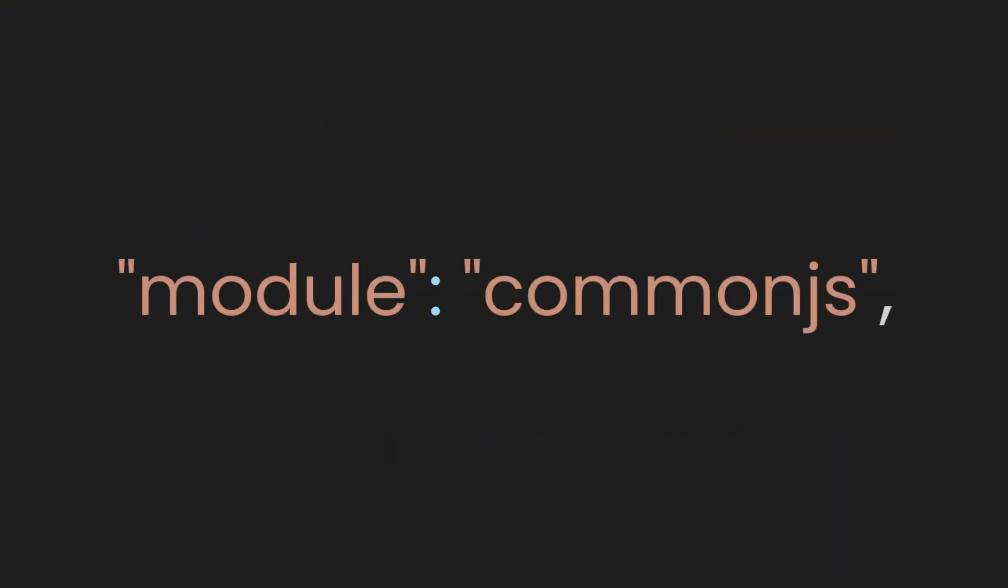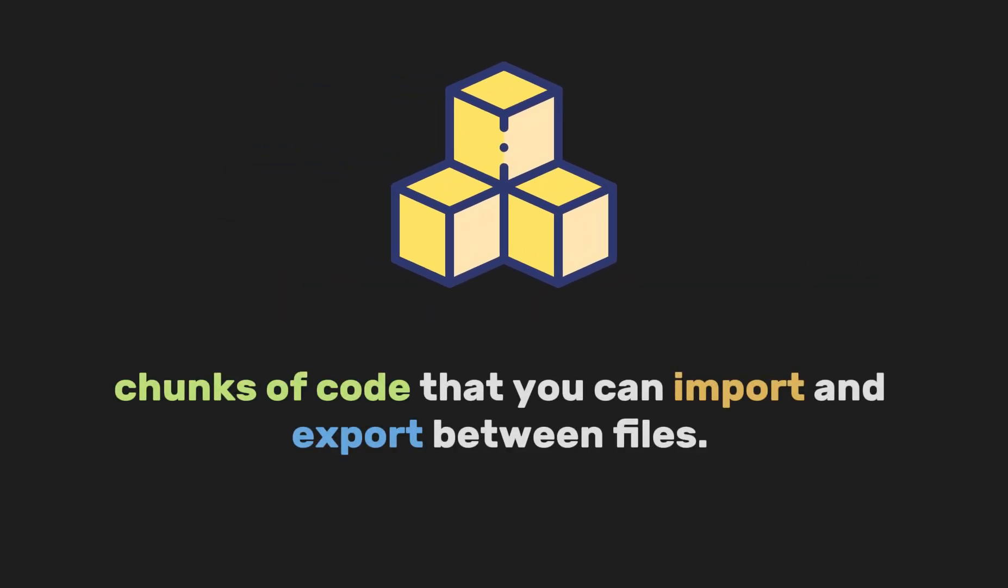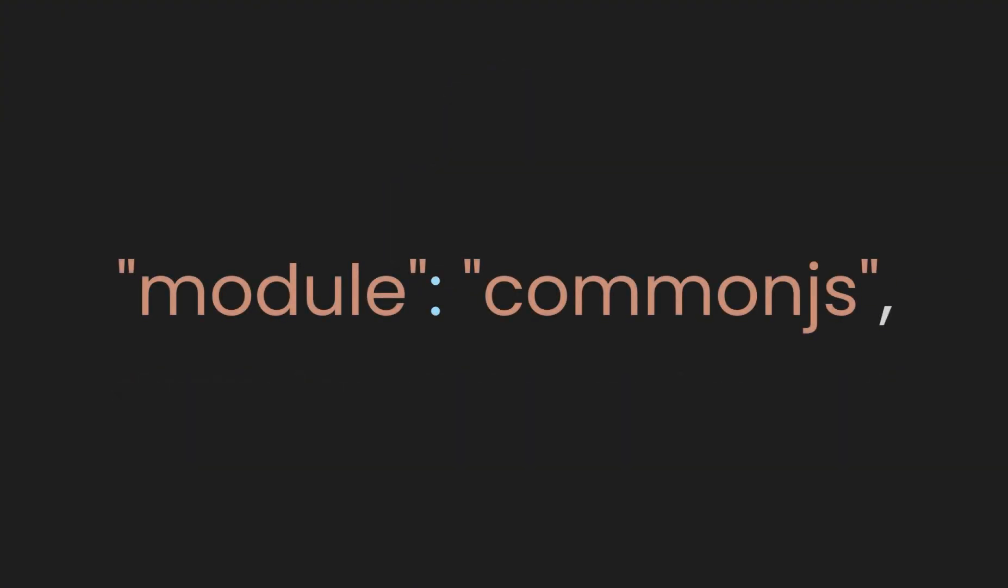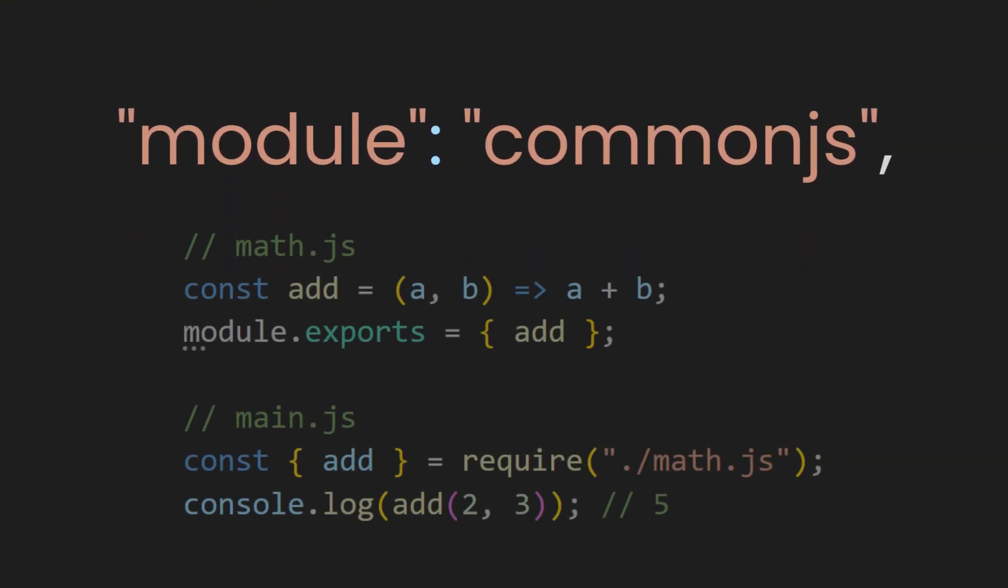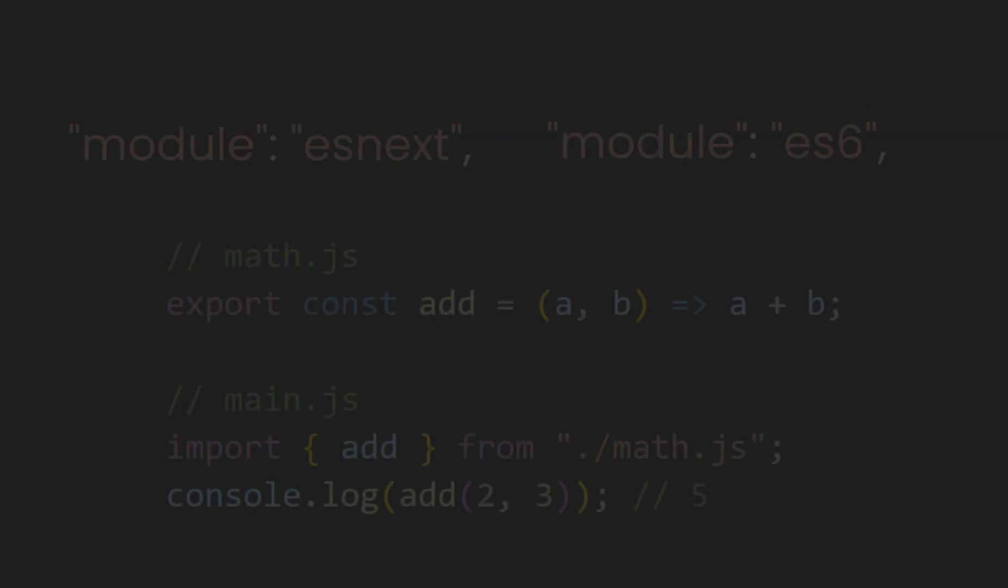Next is the module field. By default, it is set to CommonJS, which specifies the module system for JavaScript files. Modules are chunks of code that you can import and export between files. CommonJS is a module system mostly used in Node.js. It lets you use the require keyword to import and module.exports to export.